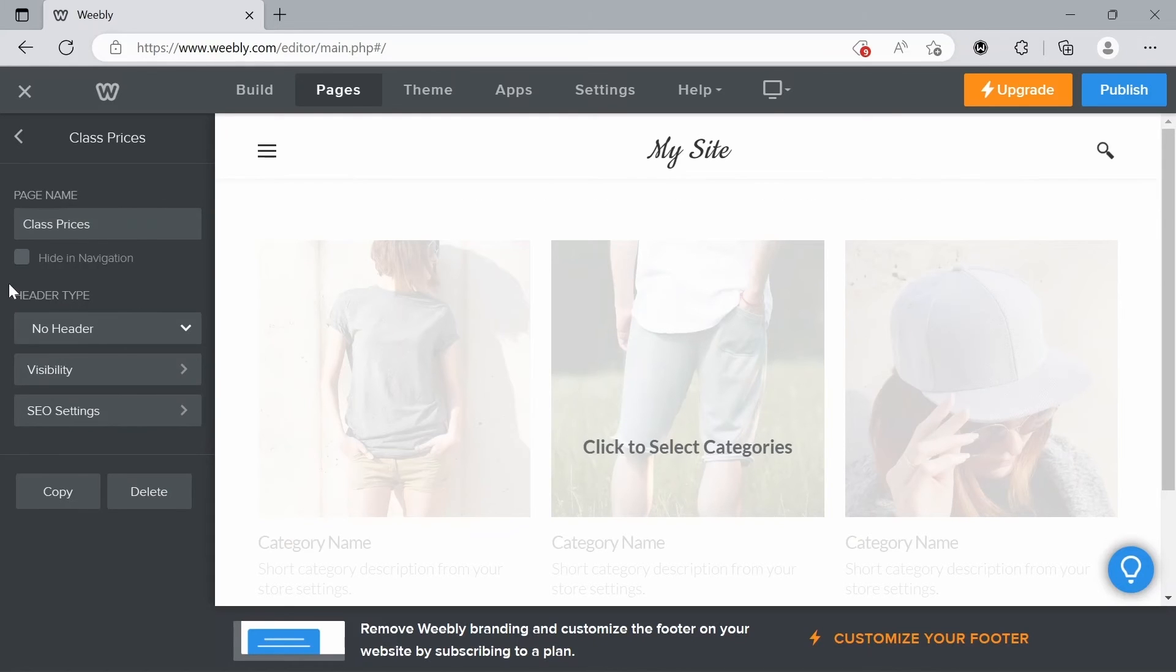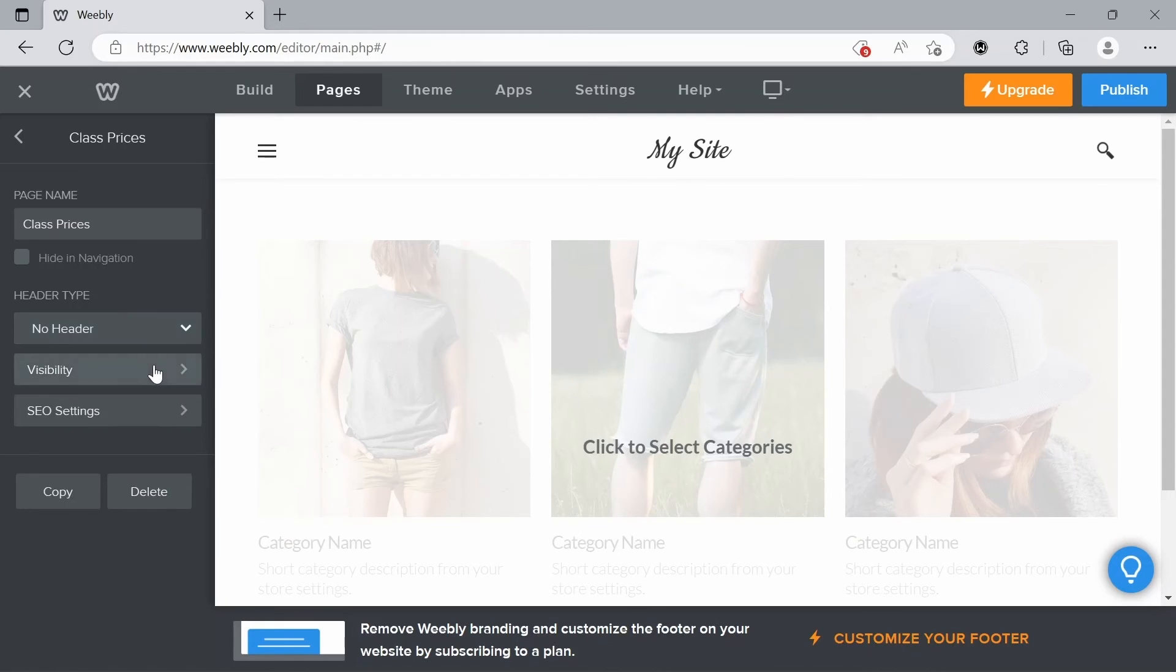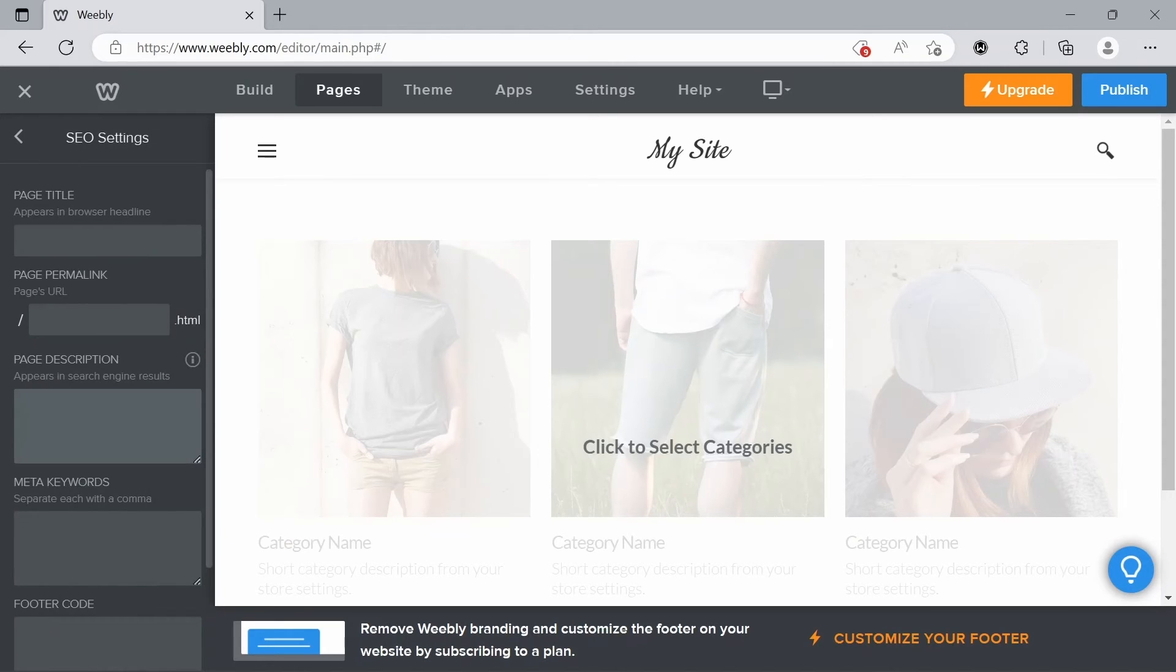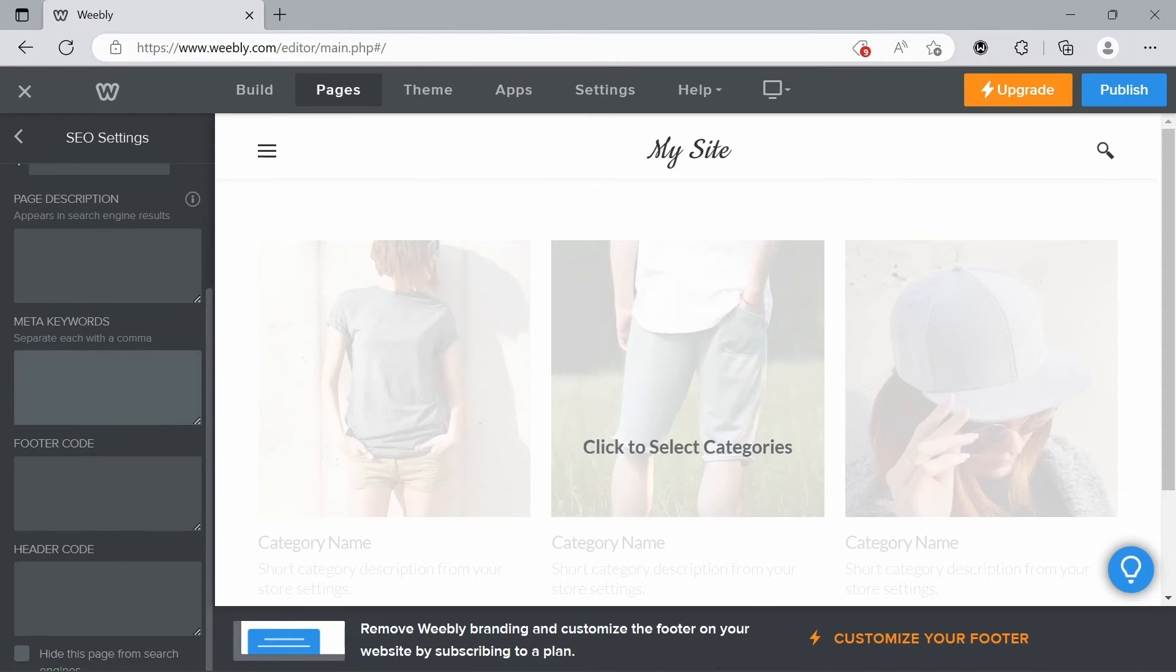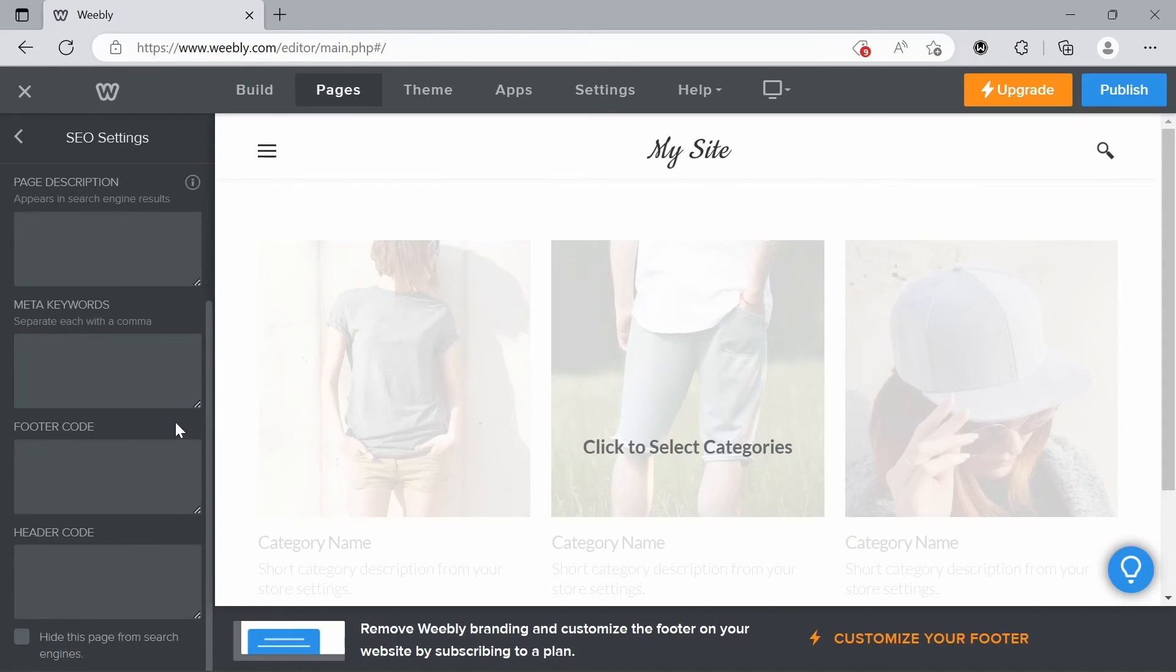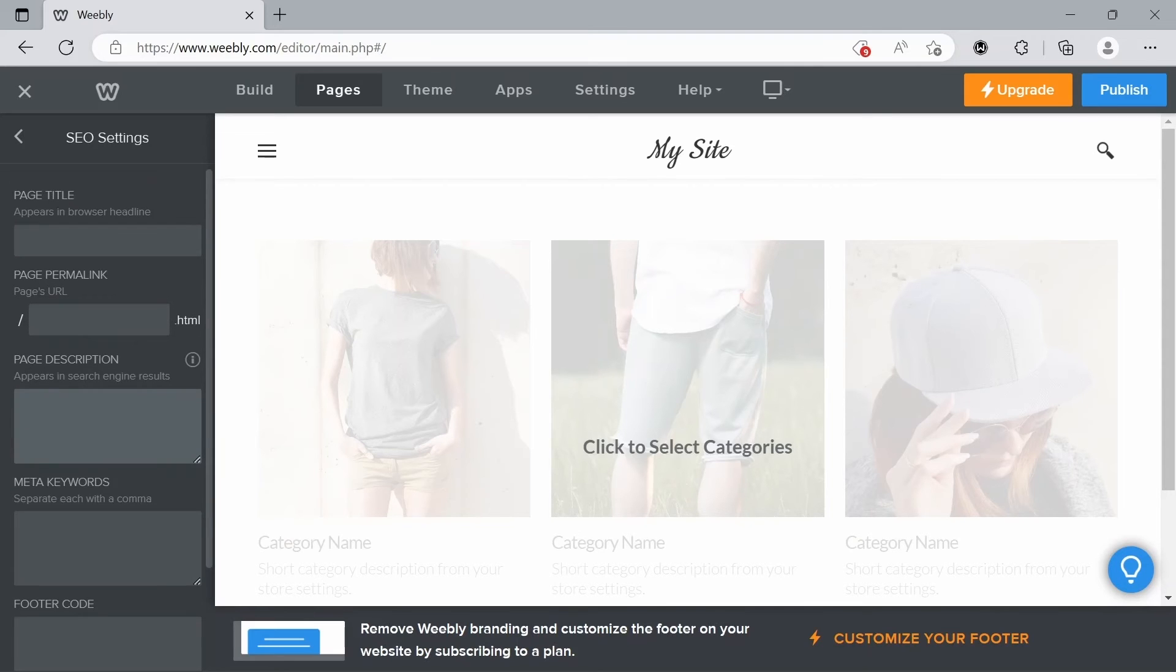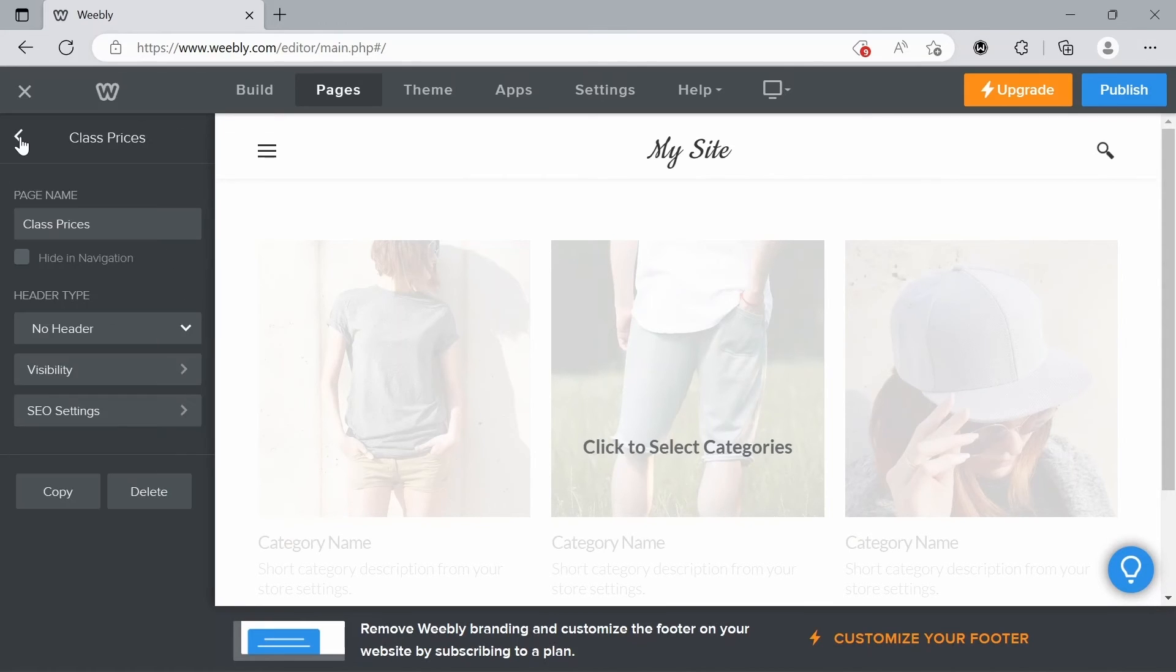You can also see we have these features here. You can change the heading, the headers. You can also change the visibility settings. And then a very useful feature here, the SEO settings. There's loads of things you can do here relating to SEO. If you're taking that very seriously you have a lot you can do there.